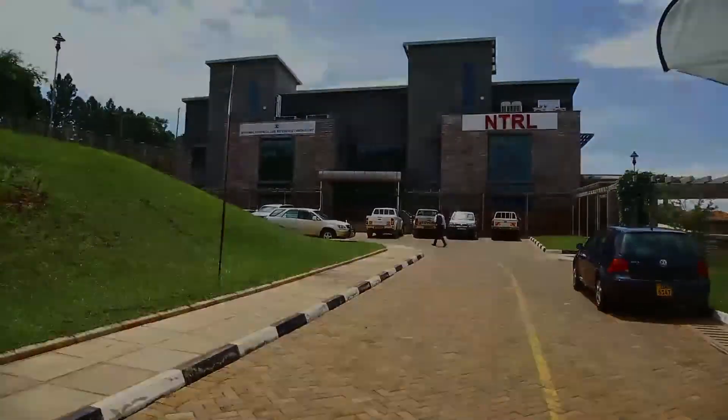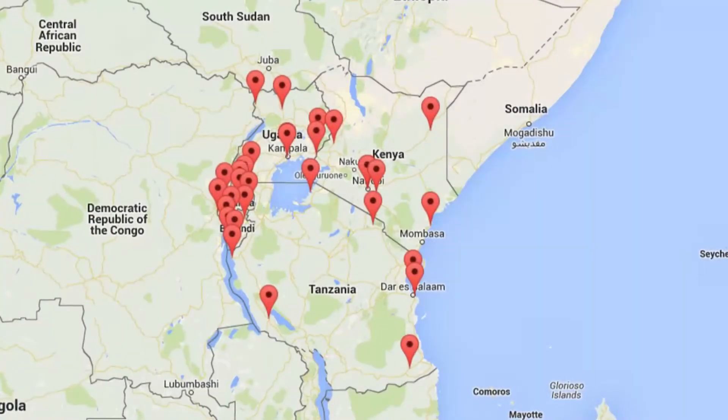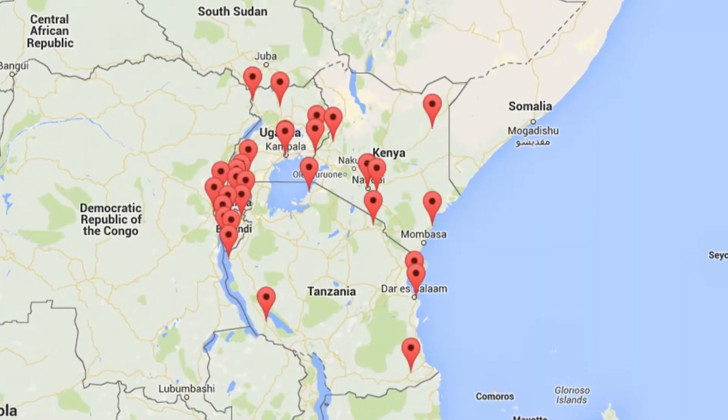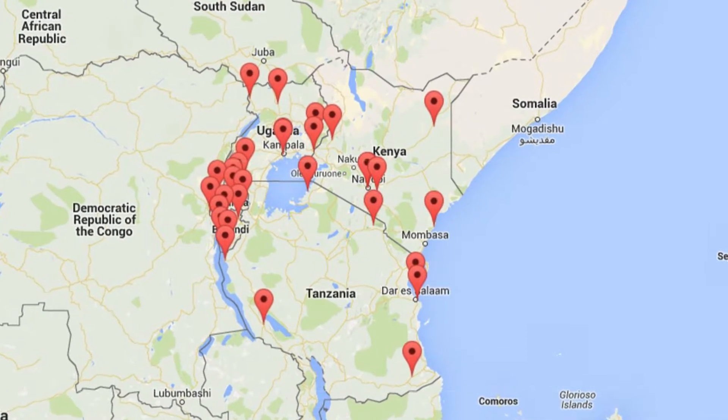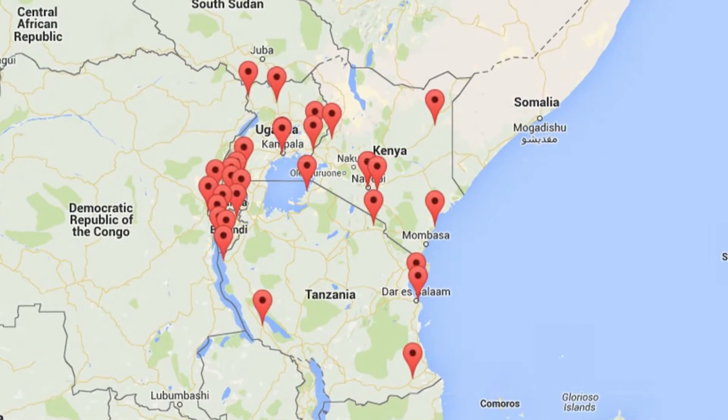It is a regional project supported by the World Bank, being implemented in five East African Community Member States: Burundi, Kenya, Rwanda, Tanzania, and Uganda. Uganda is taking the regional lead on laboratory accreditation and networking in the region.